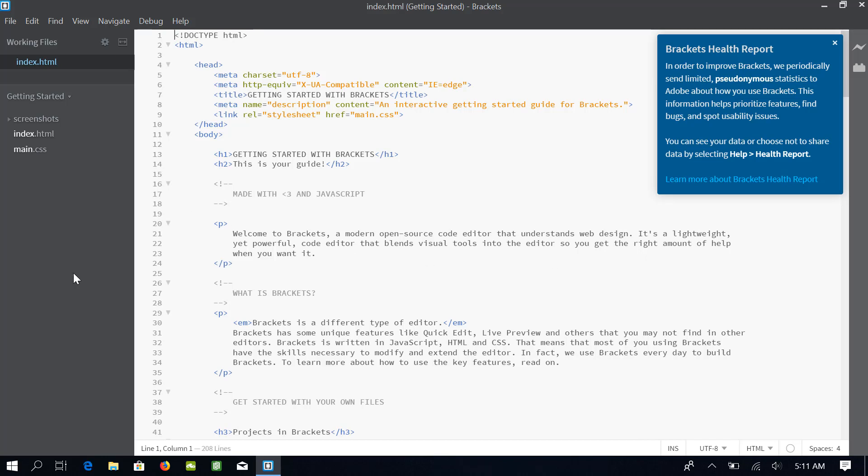On our left side, we have this sidebar, which lists our directory structure and the files. On the right side, we have this main work area where we can open our files and make changes in them. This health report, which you will see only once, tells you that Brackets will also be collecting some information about its use.